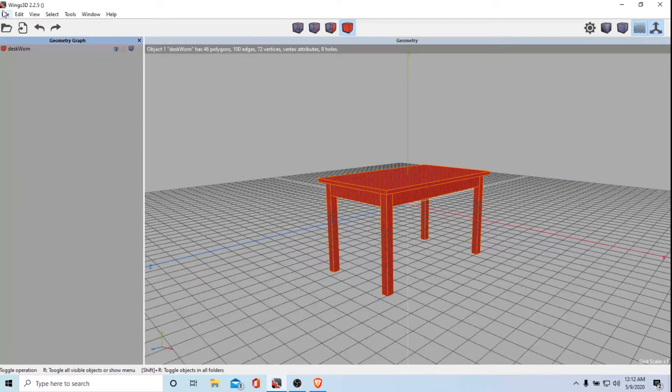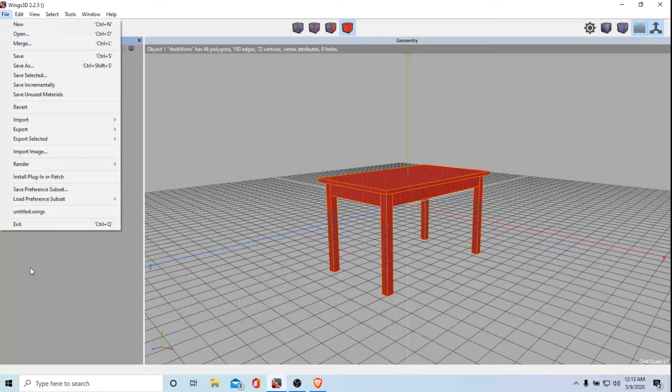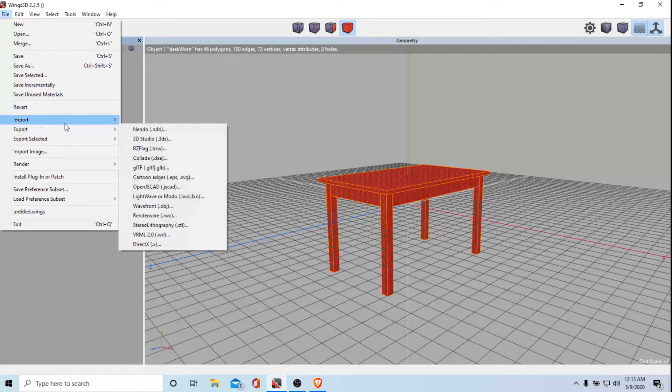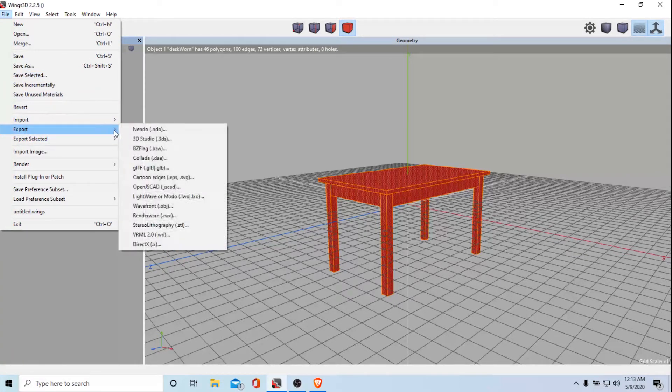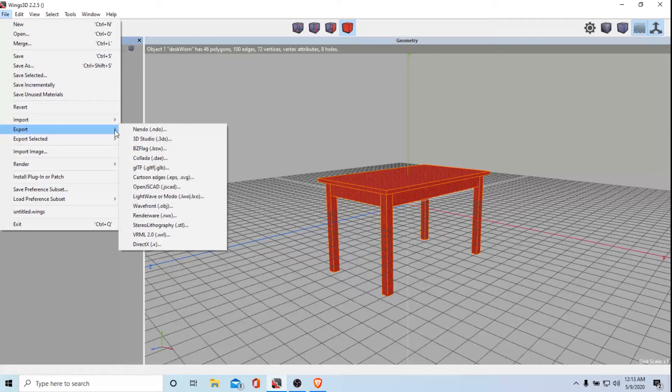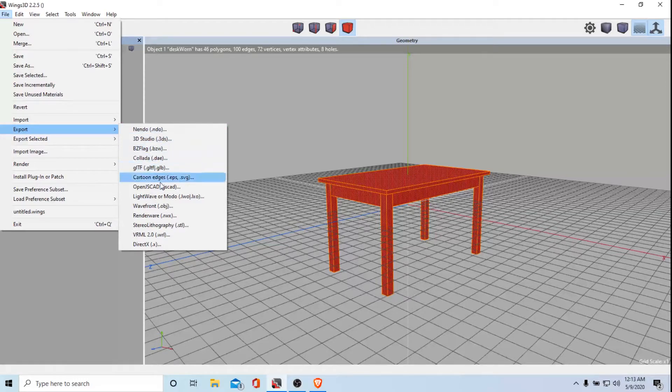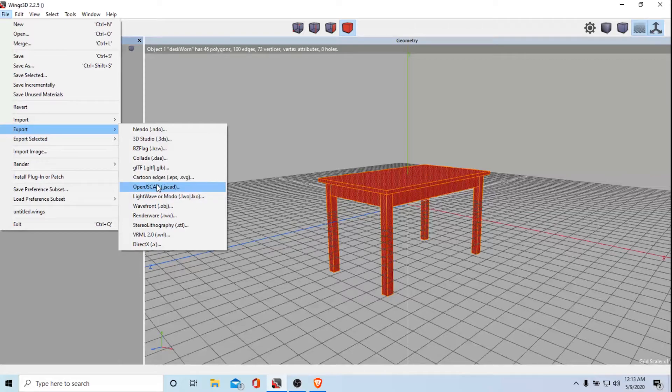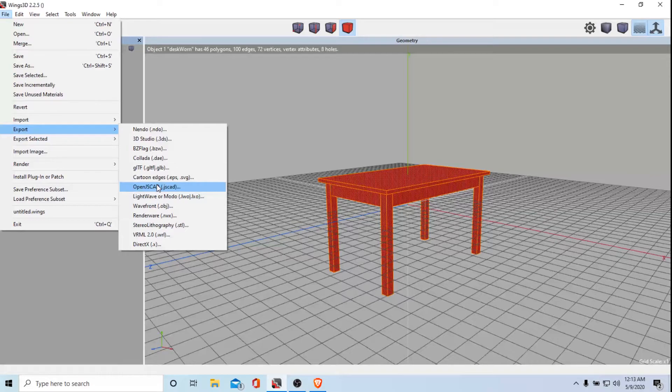So file export. This is like a simple table we just got from TurboSquid. So file export. This is something you can also make yourself if you know how to make something yourself. Then we're going to click file export.